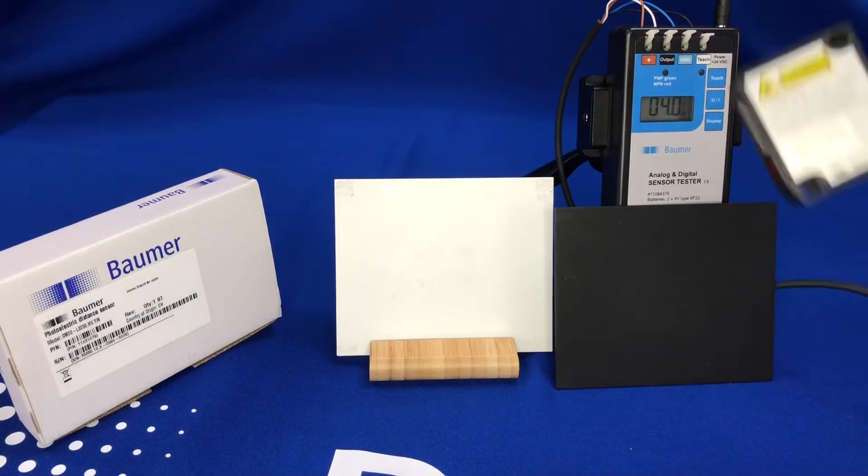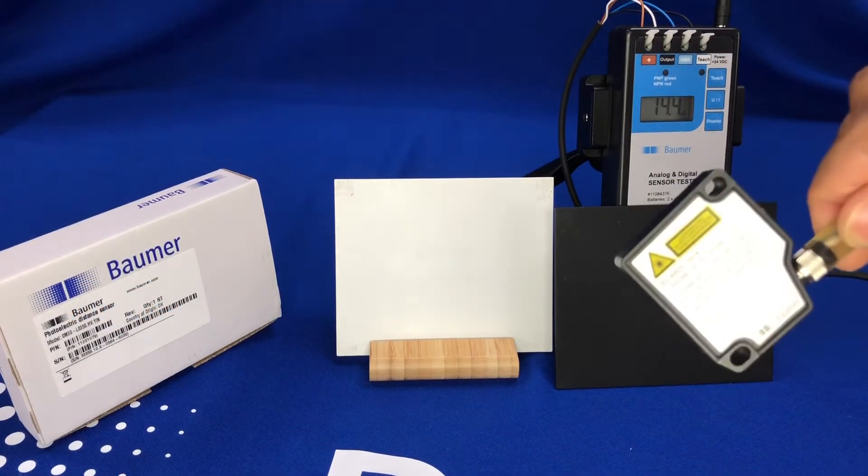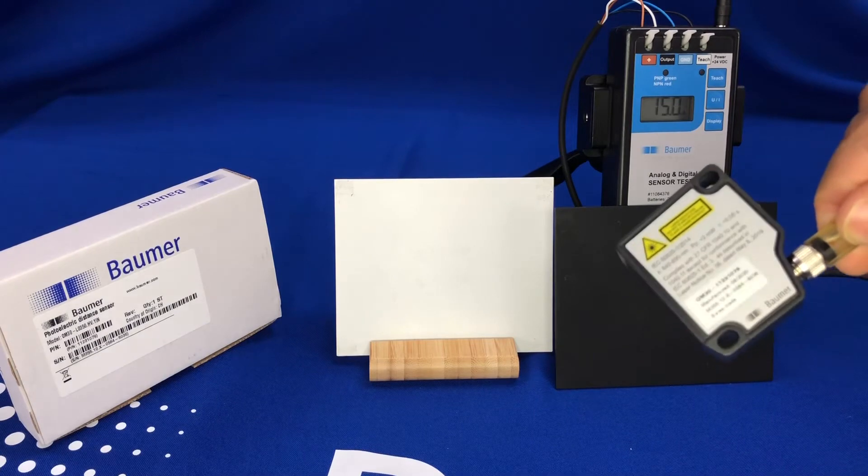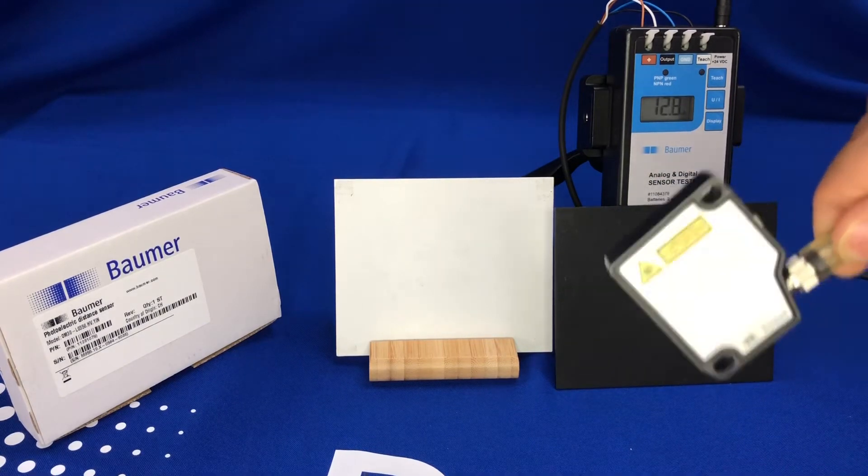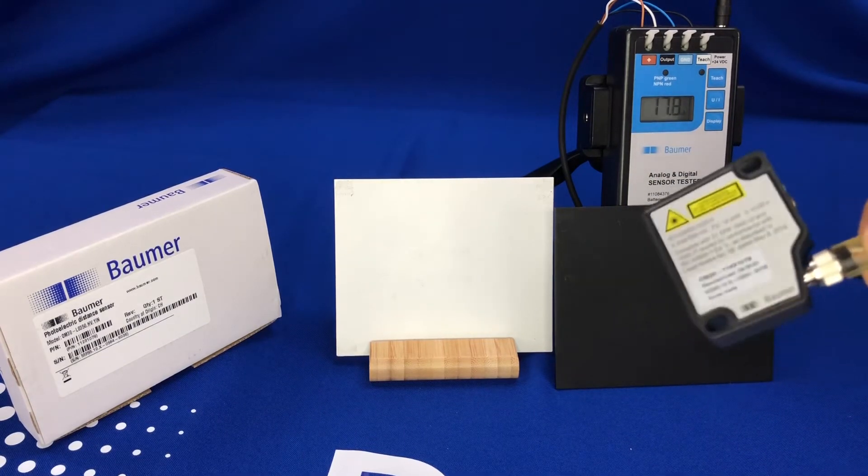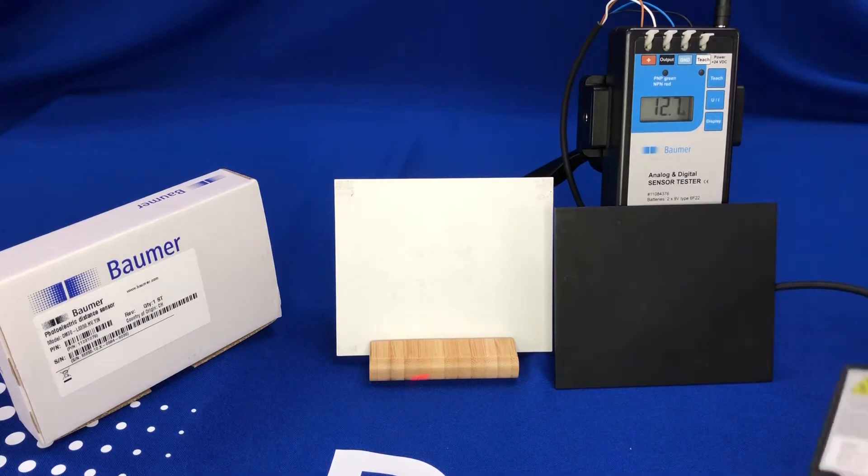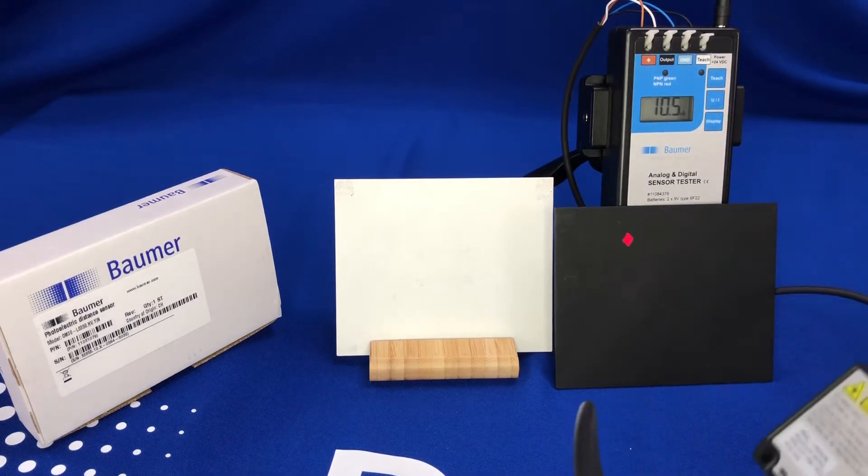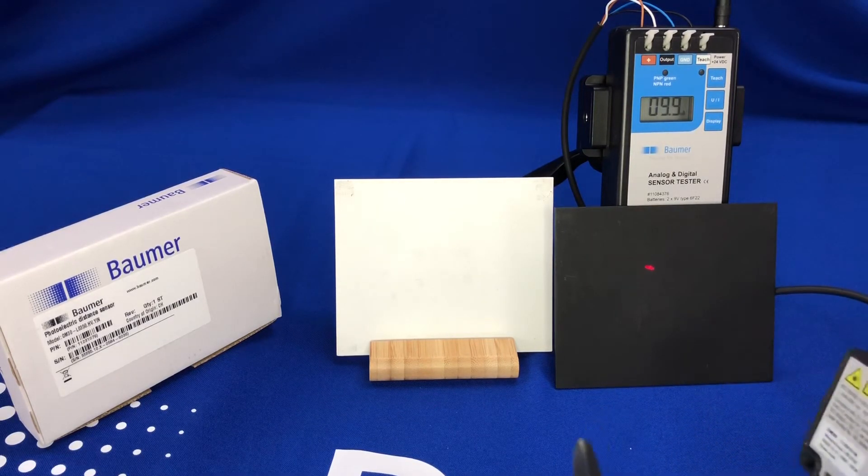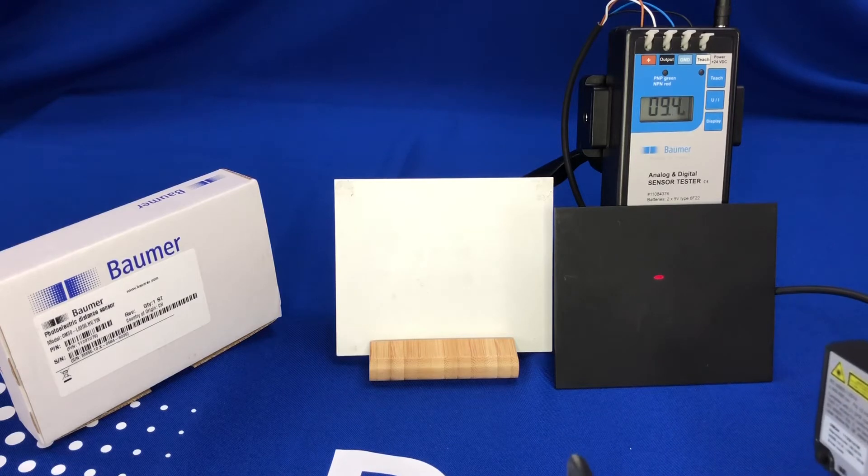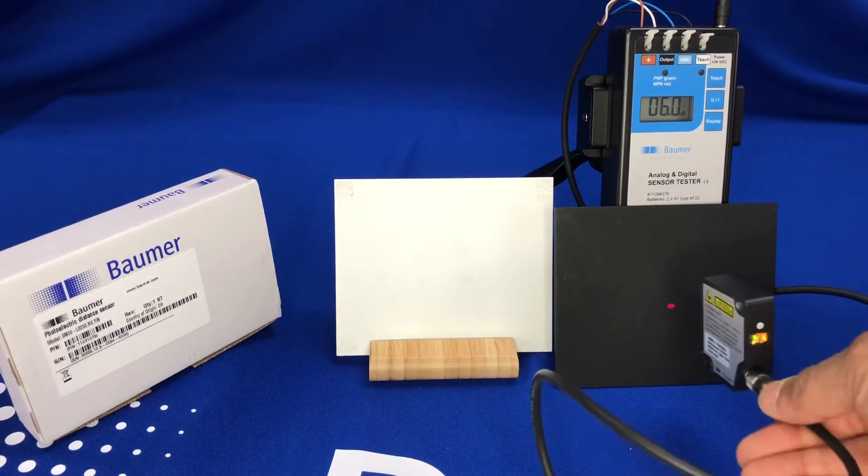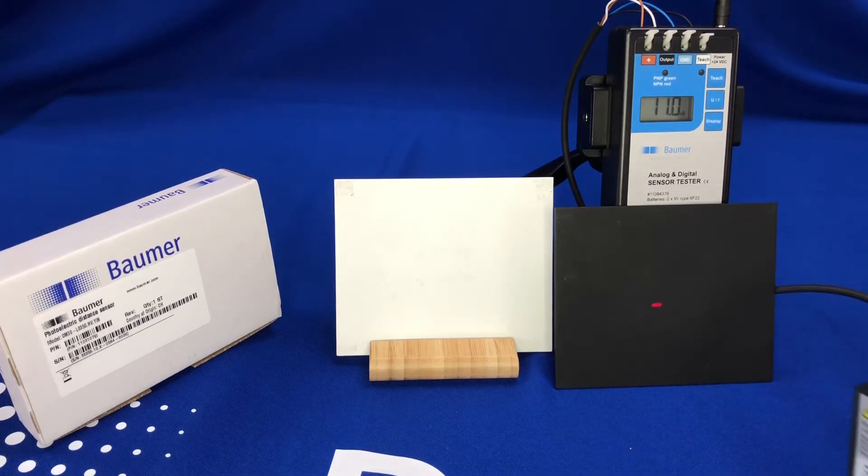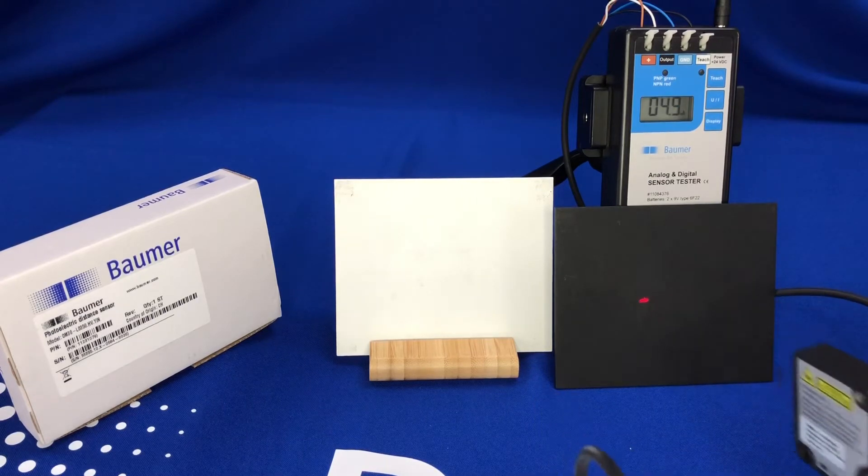Hi, just a quick video to demonstrate and introduce the brand new performance range of laser distance sensors from Baumer. Here I have the OM30, and this particular version is the line beam spot version, 50 to 350 millimeter sensing range with an analog current output, so 4 to 20 milliamps.